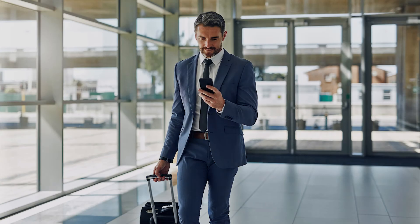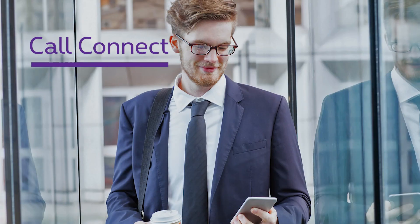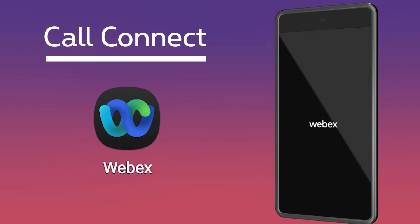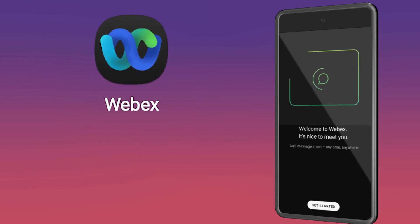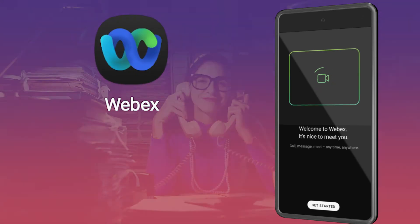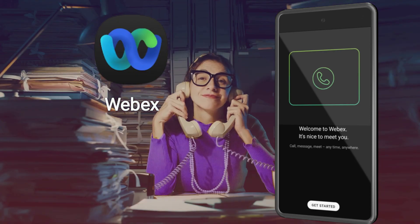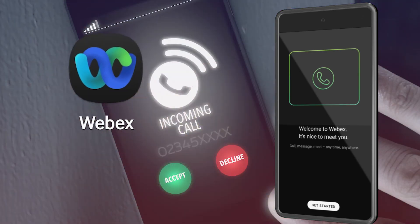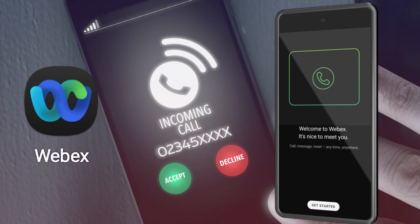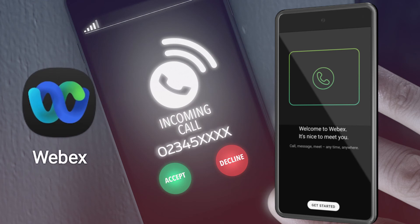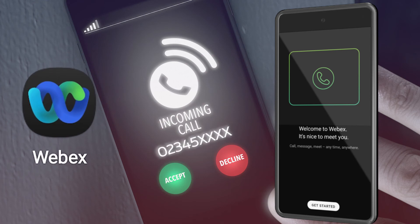Do you want to enjoy the full Call Connect experience anywhere? It's possible via the WebEx app. With this app you can, for example on your smartphone, handle multiple calls at the same time and you'll show a unique fixed number on outgoing calls. This way you keep your mobile number confidential.